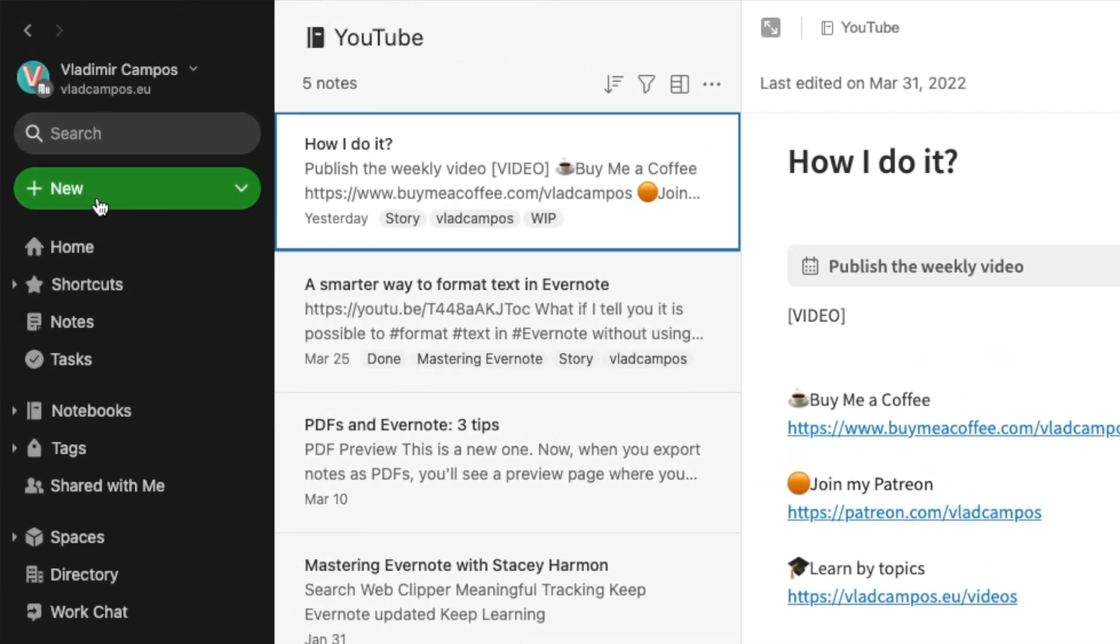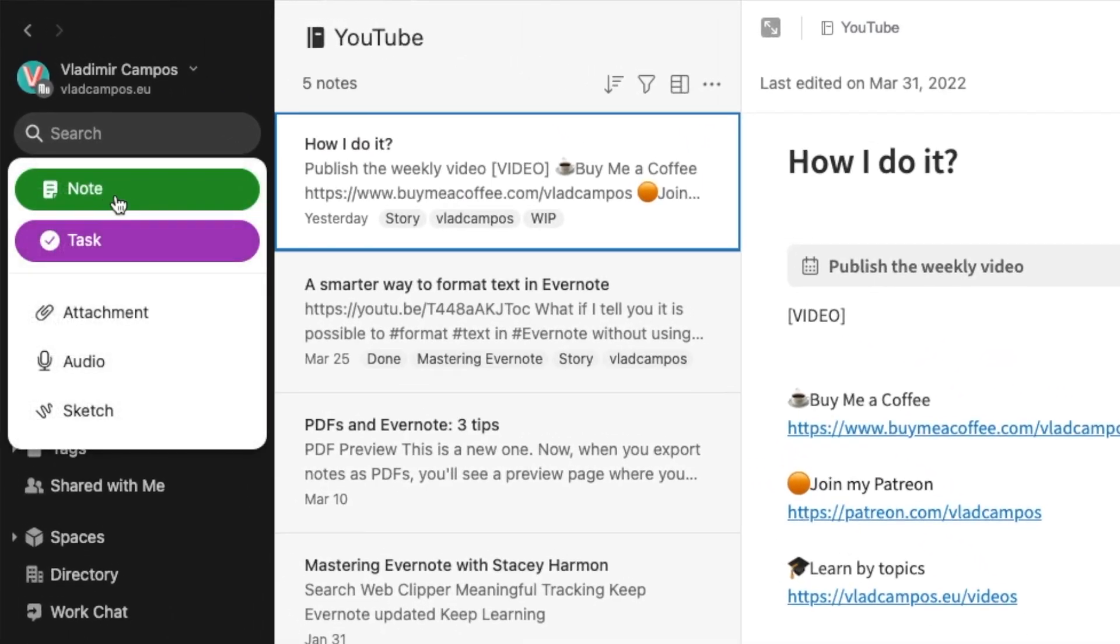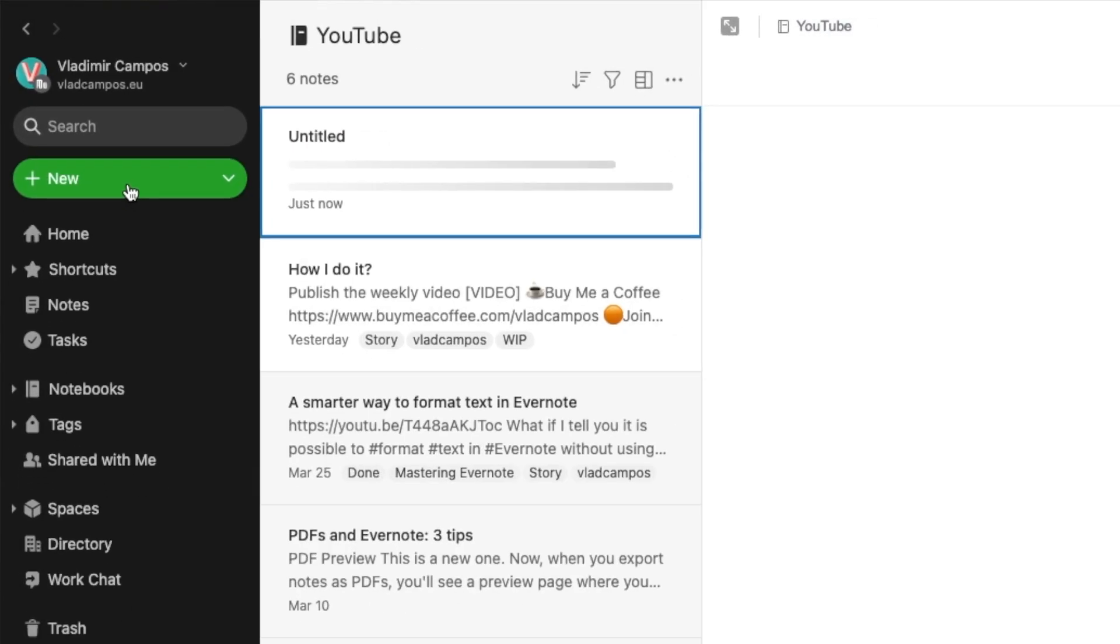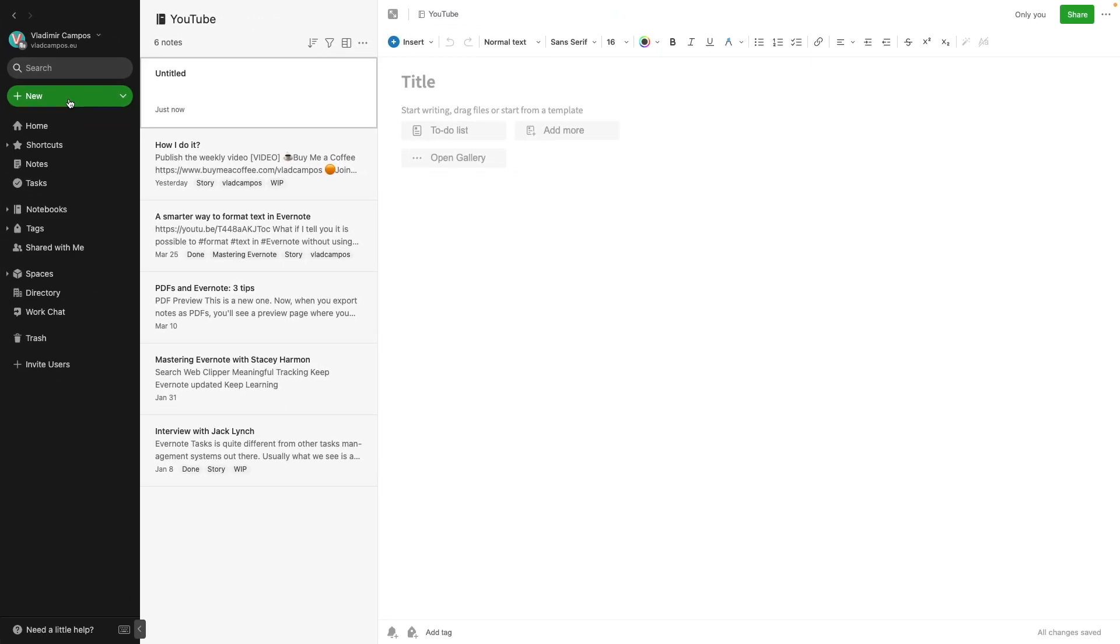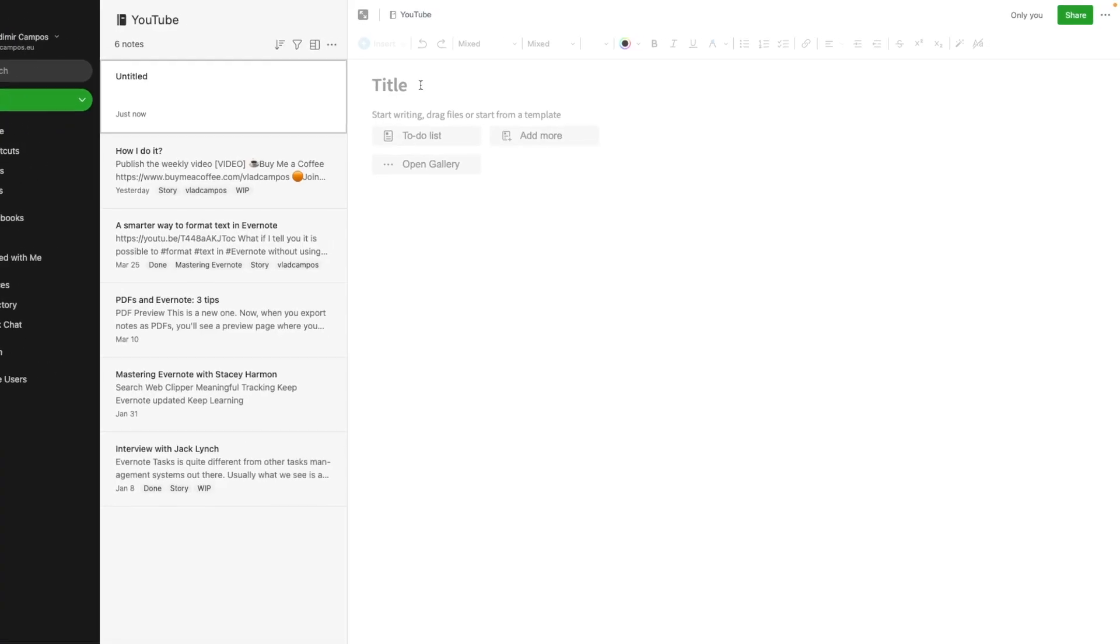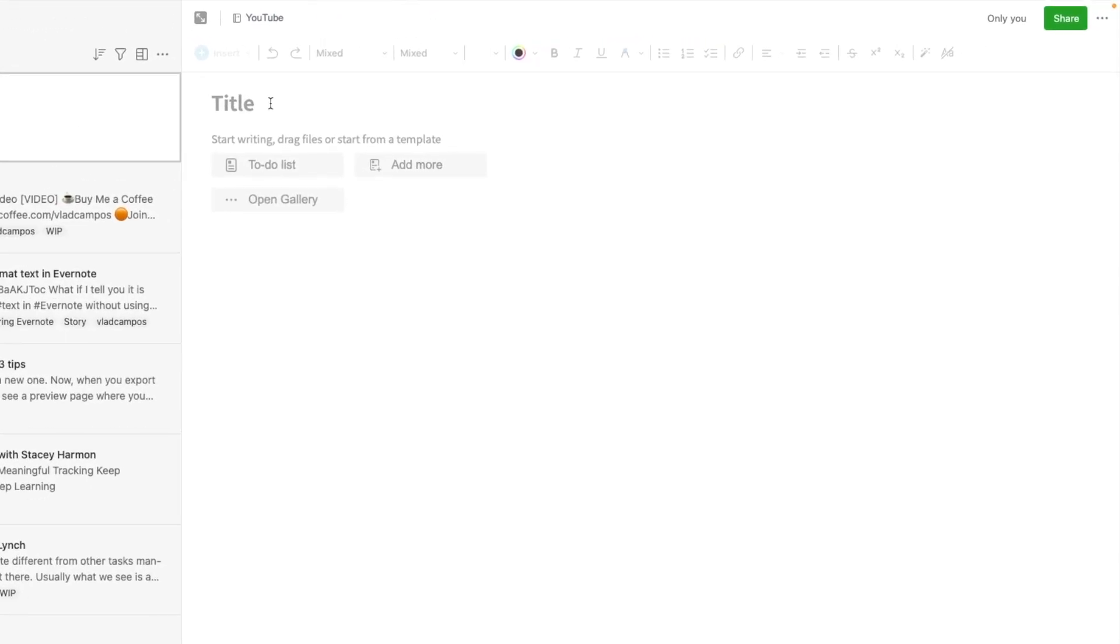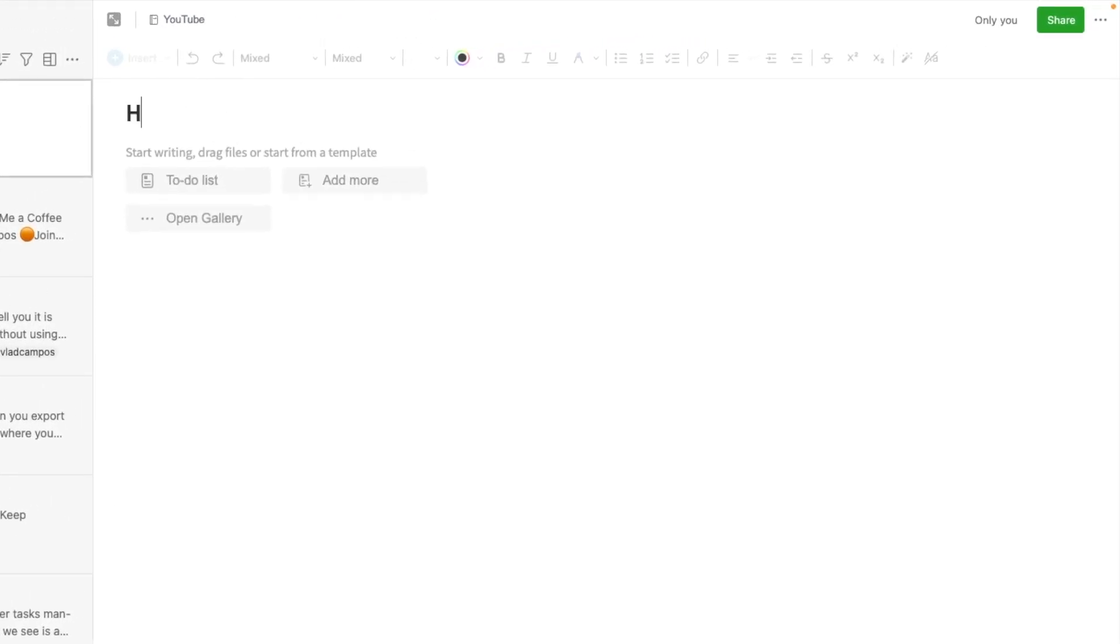When I have an idea, I'll create a note in this notebook. And more often than not, it's a crude idea. And to make things worse, I'm terrible with titles. So, for this video, I just titled it How I Do It. Crazy title, right?